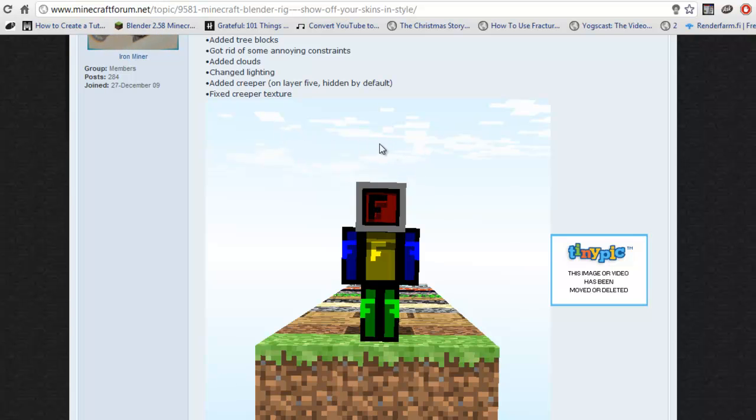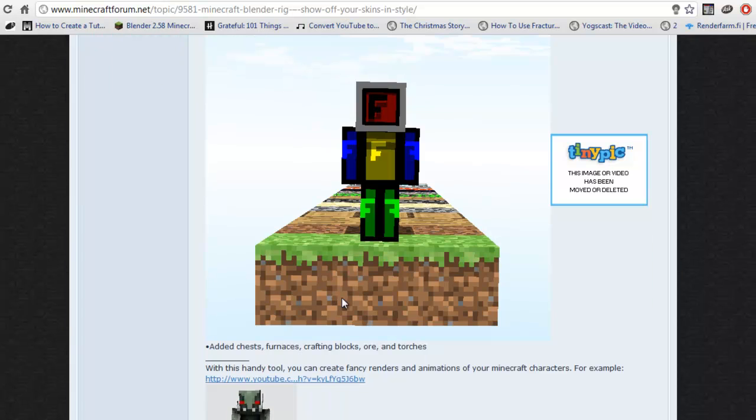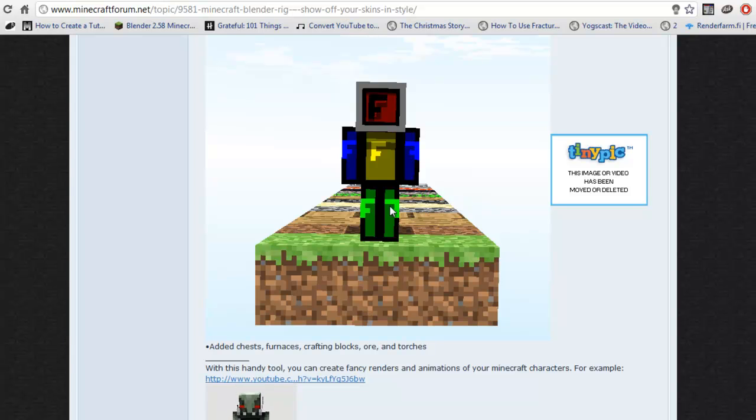But some of the bad things are, is that all the stuff that you would use is only in one file. It doesn't include all the blocks, like it has grass, dirt, wood, logs, cobblestone, but it doesn't have everything.